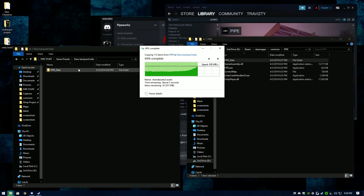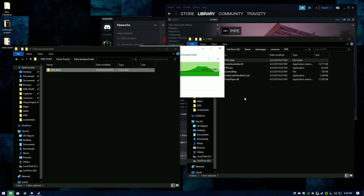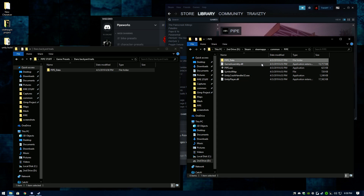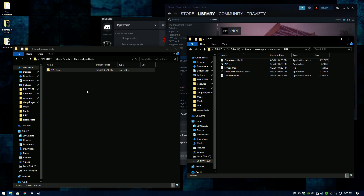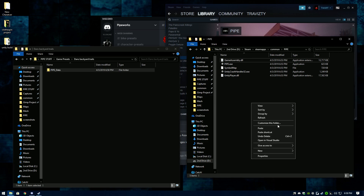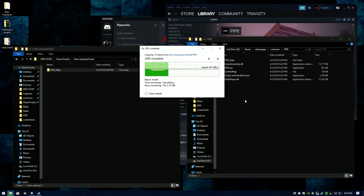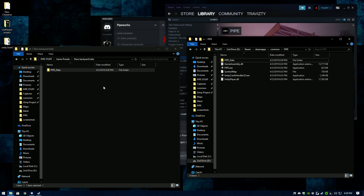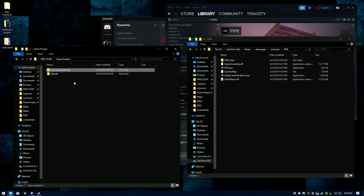All this is doing is setting up a game preset. Whenever you want to play a specific map, all you have to do is come over to the Steam PIPE folder, delete the current PIPE Data folder, then take the preset copy of PIPE Data you want, paste it back in here, and just like that you've reinstalled Dan's Backyard Trails.